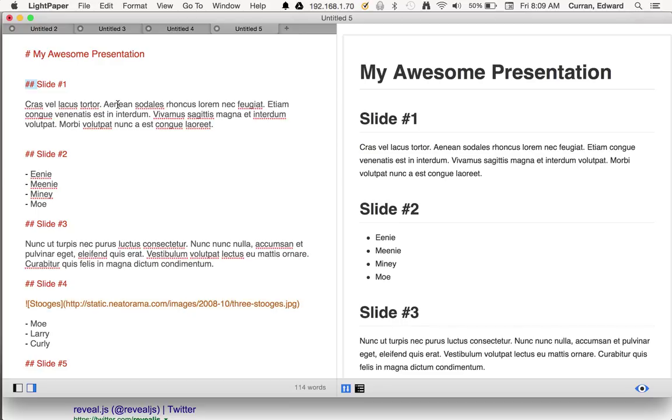And once I've got it in this form, I can actually drop it into a reveal presentation really quickly. So I'm going to show you how I do that.